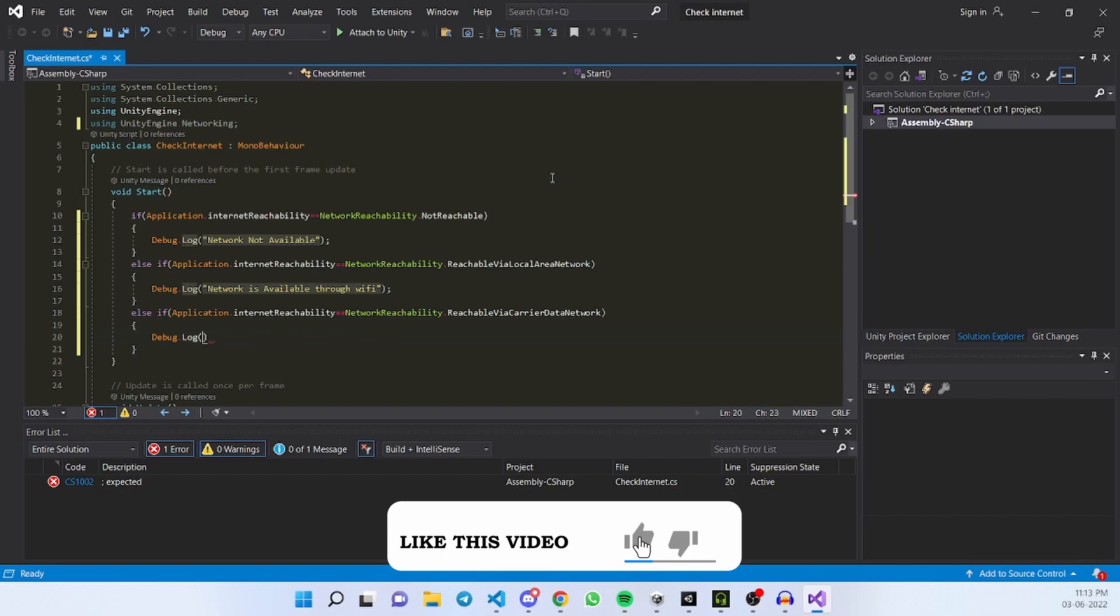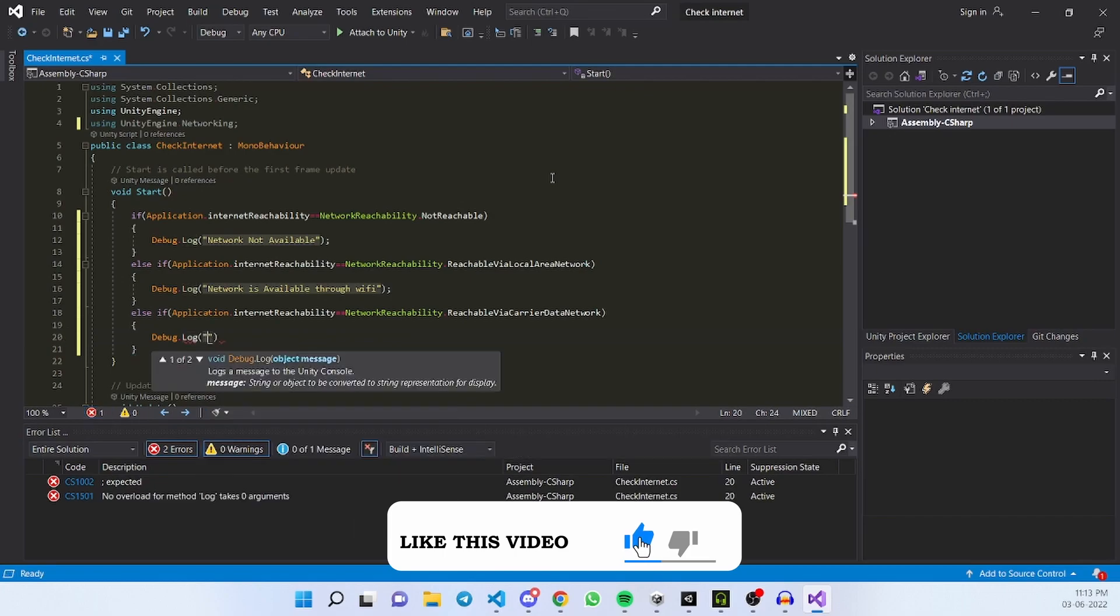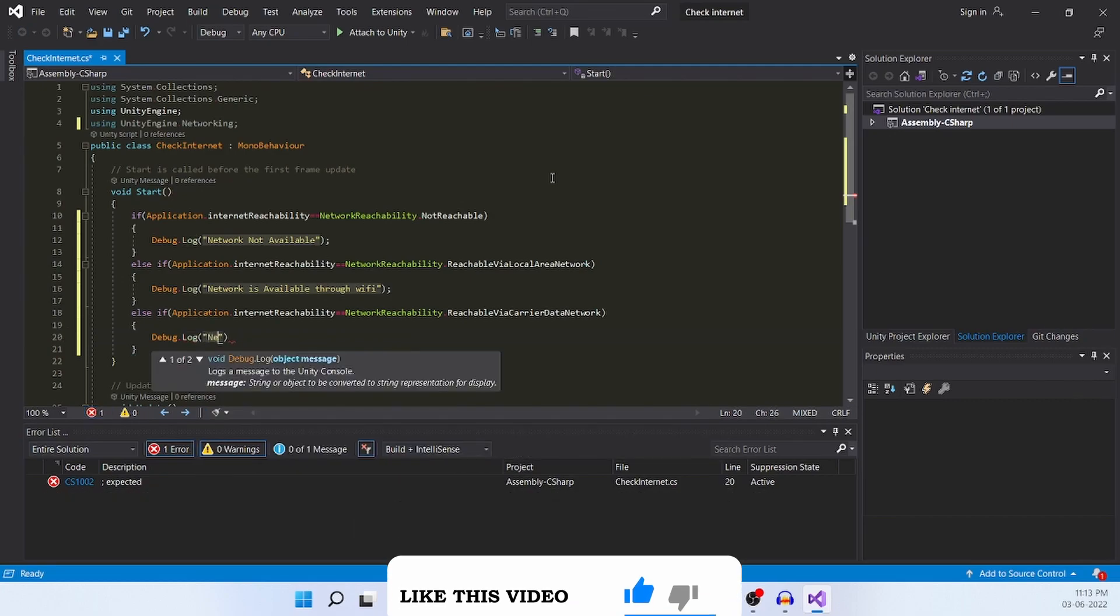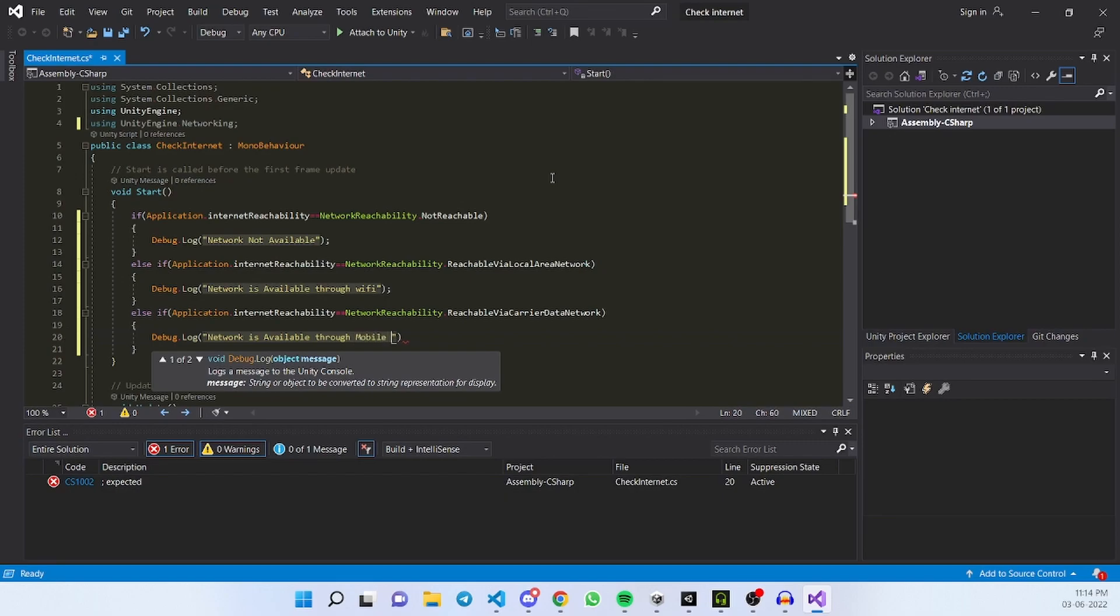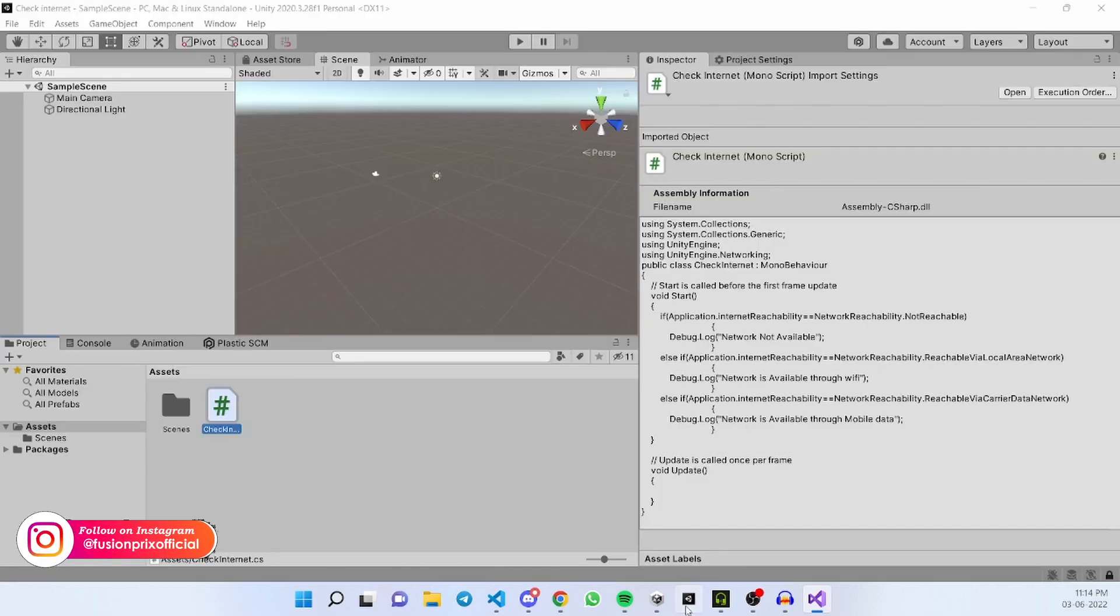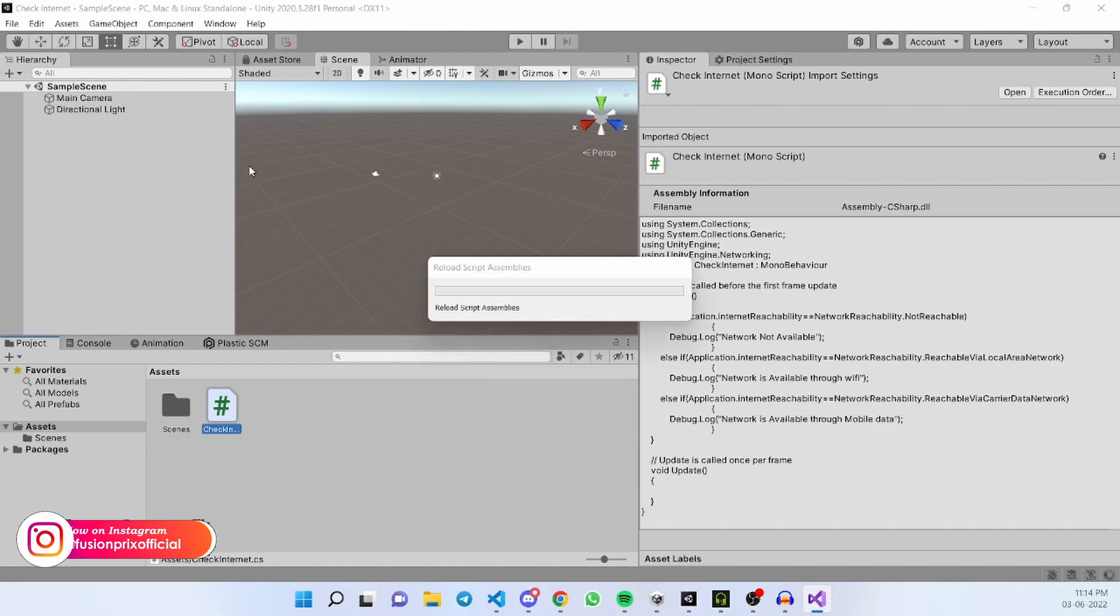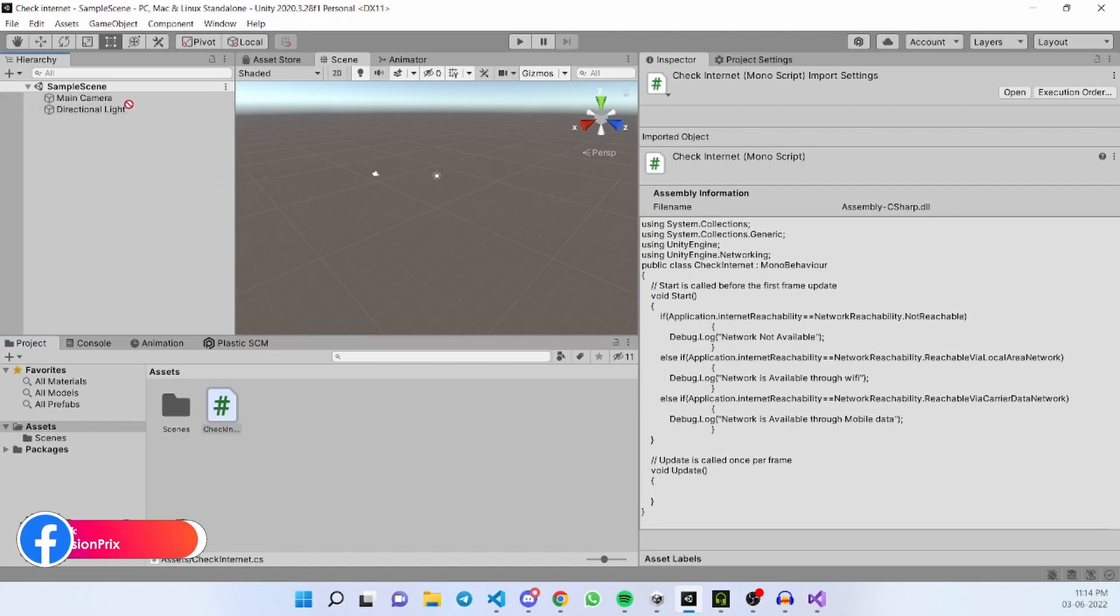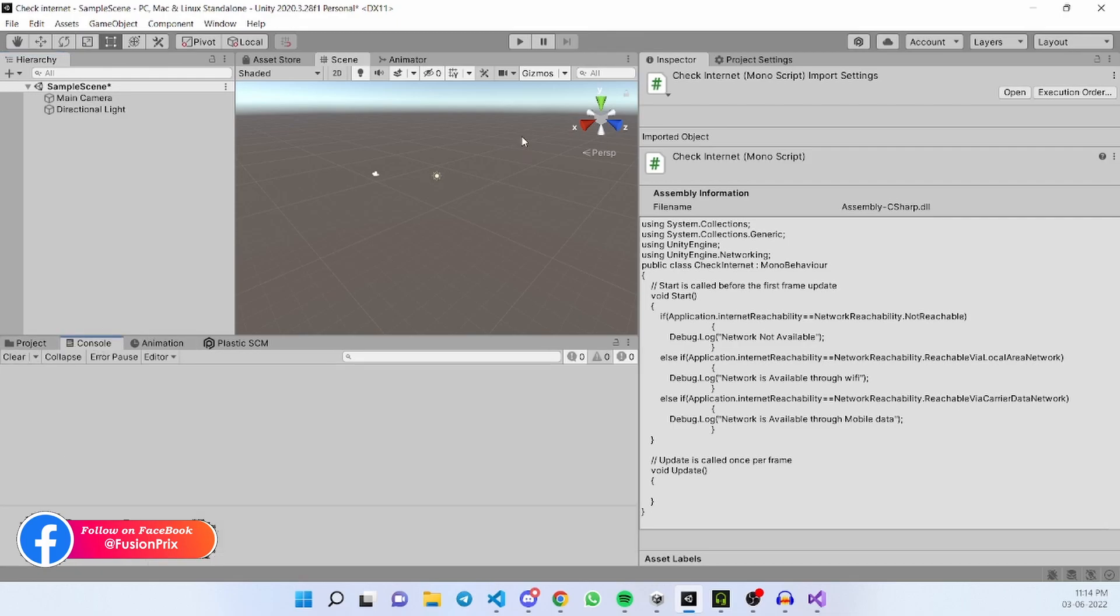Network is available through mobile data. Now save it and go back into Unity. Now add our check internet script to our camera game object. Now let's test it by running it.